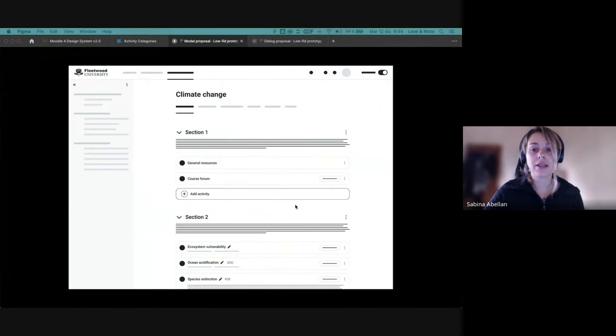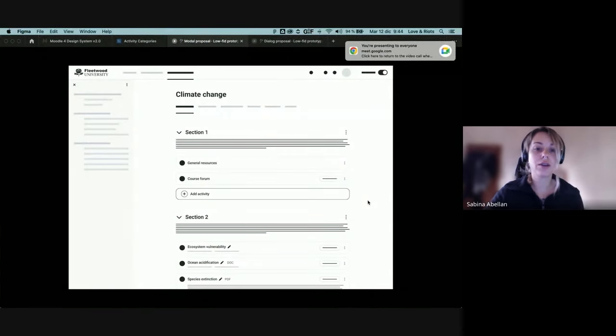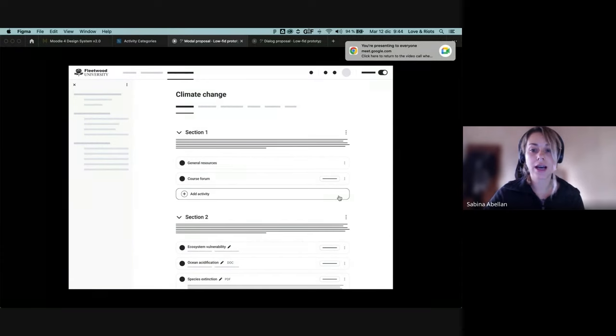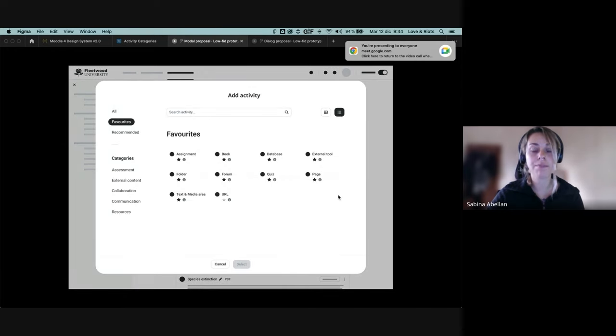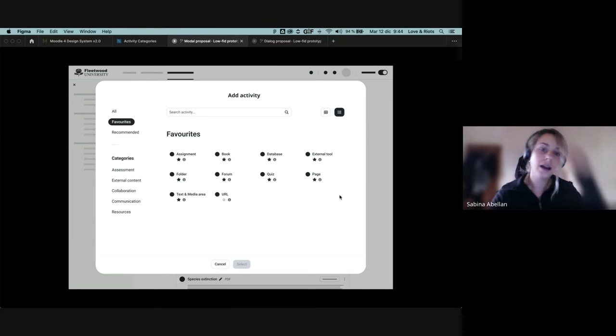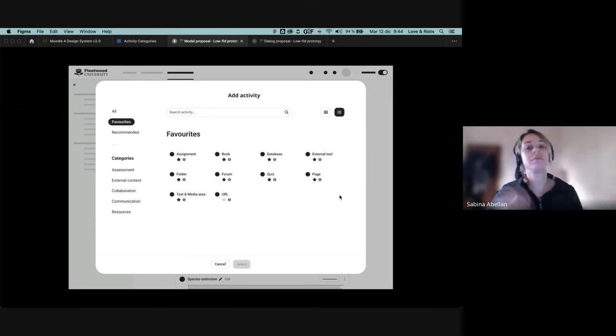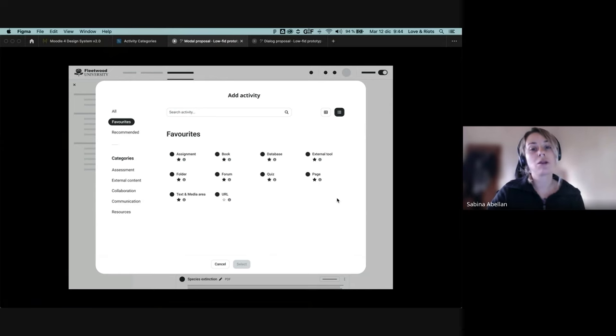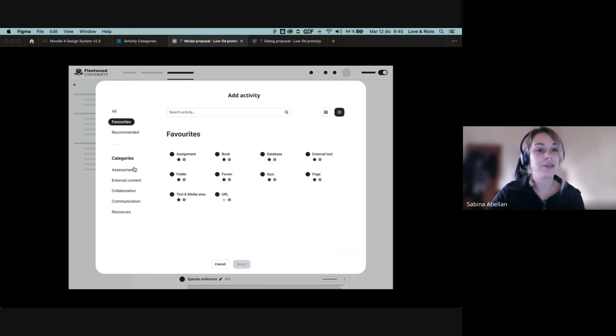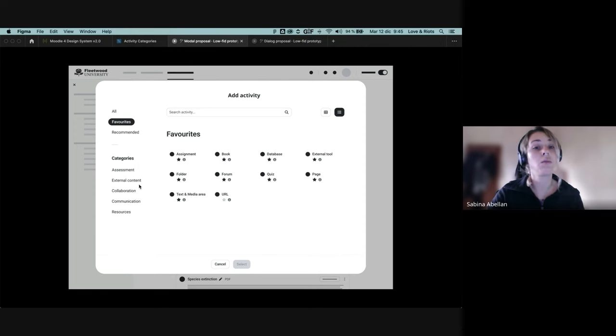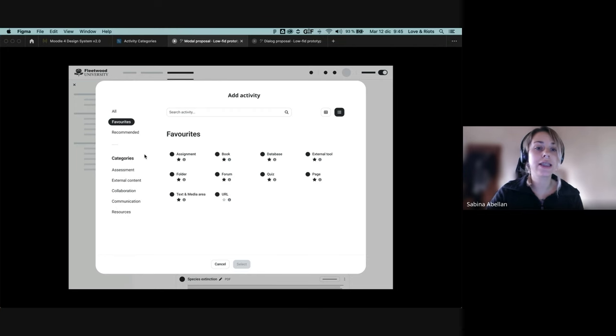The categories project, we have two approaches gathered from the design sprint workshop with the UX team. And in the first one, we are using a modal, very similar to what we are doing right now in the activity chooser, but we have some slight differences. As you can see, we have the tabs in a different layout in a horizontal way. So it's more scalable. We can add more elements in here if needed.